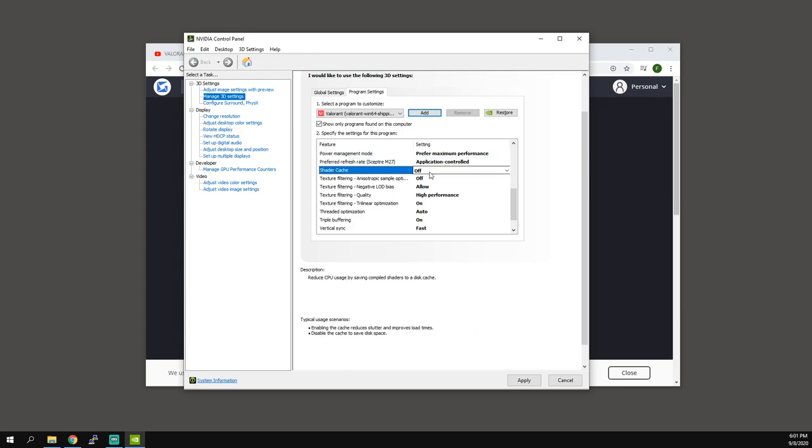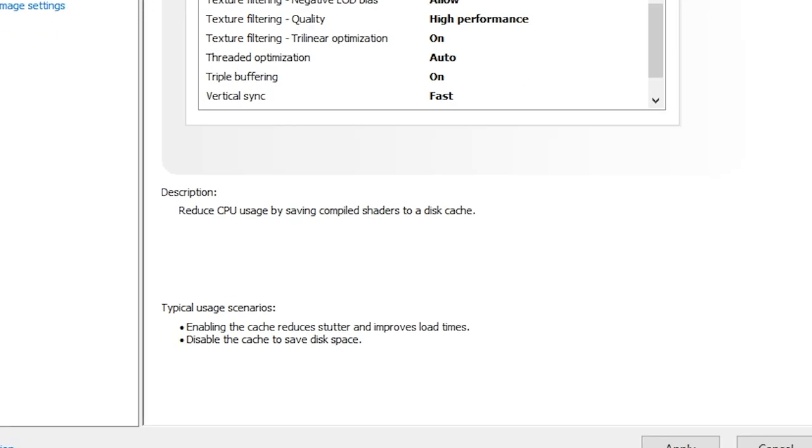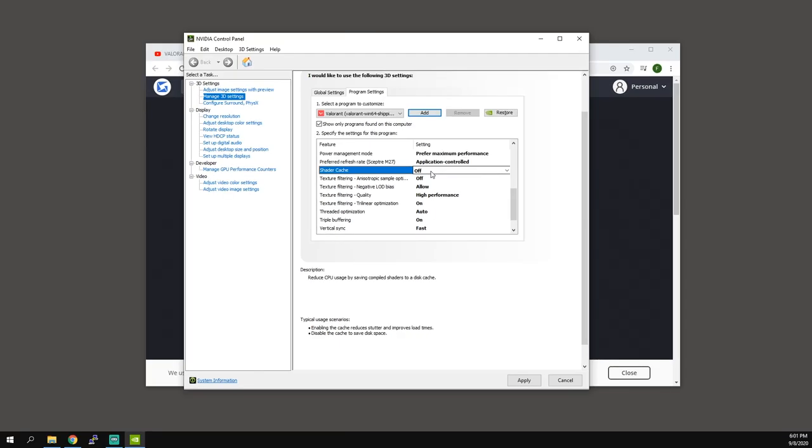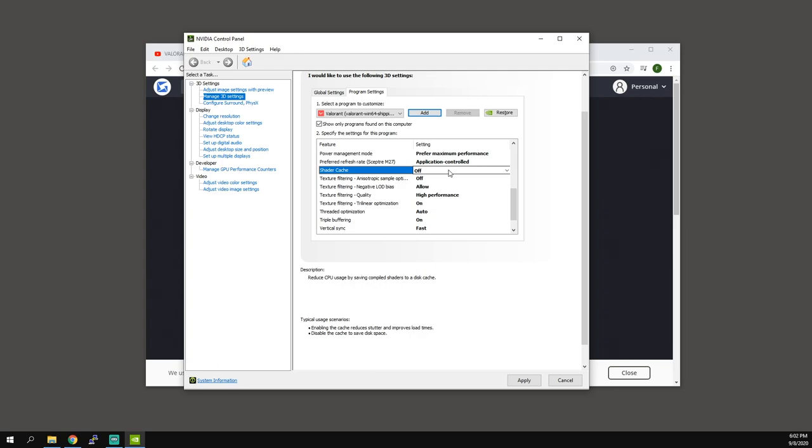Shader cache off. As you see on the bottom, enabling the cache reduces stutters and improve load time. So if you for some reason get some stutters, maybe your CPU is bottlenecking you, then turn shader cache on. It's just going to use a little bit of hard drive space. So let's say you have a really fast SSD or an M.2 SSD, you'd be fine with leaving it on. But for me, disabling it is just fine.